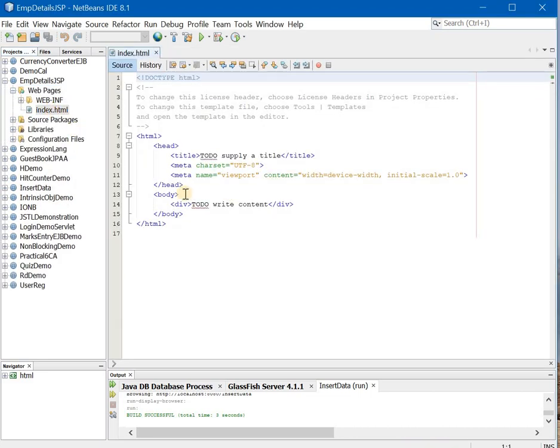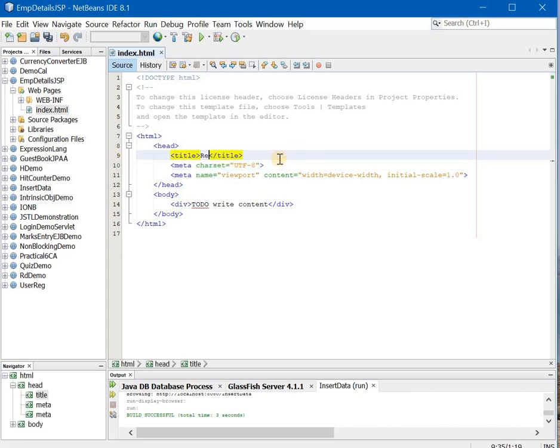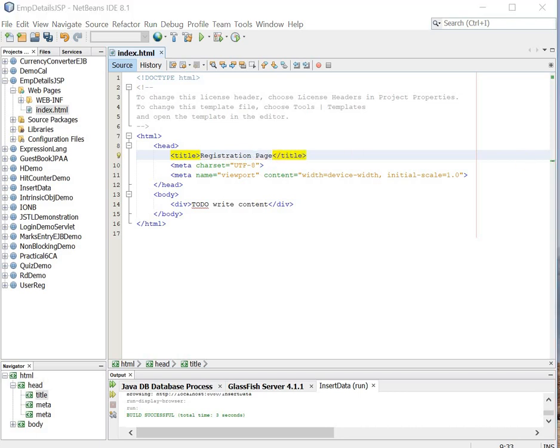Now in index.html you will make the following changes. It is a registration page.